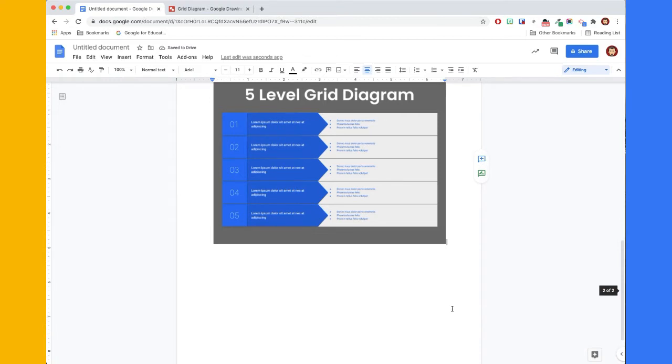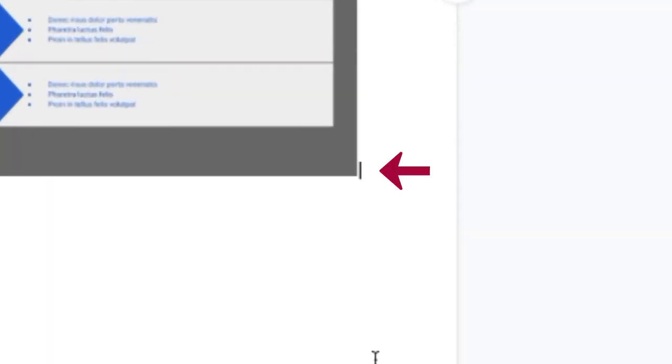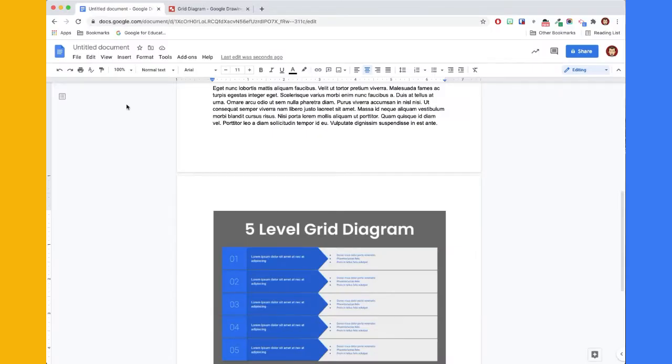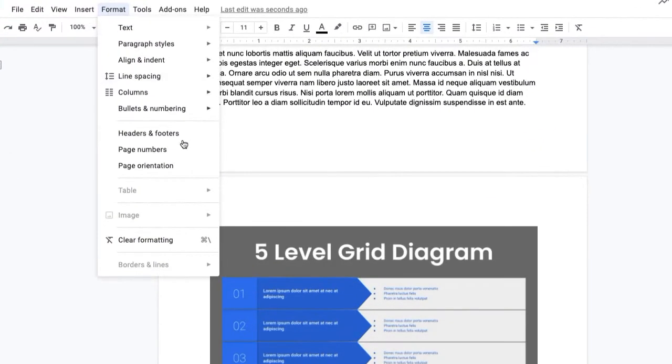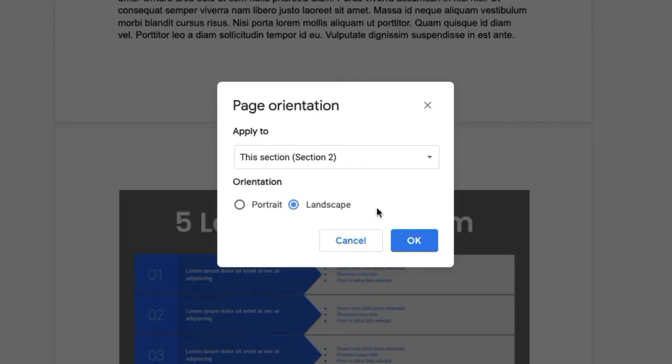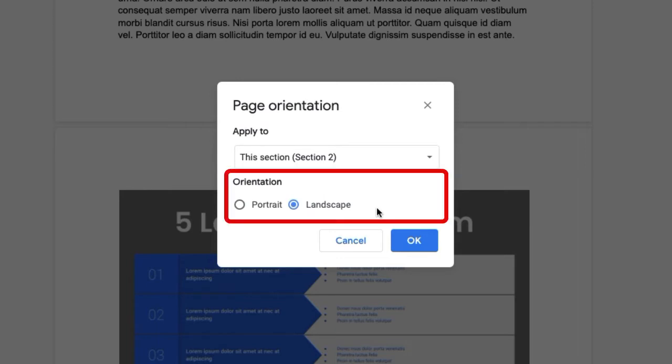To do this, first make sure your cursor is blinking on the page you wish to modify and then go to the Format menu. From here, click Page Orientation. Verify that the change will be applied to the section you are on and then choose the desired orientation. Then click OK.